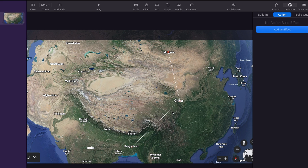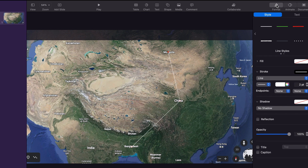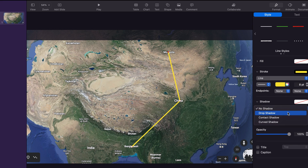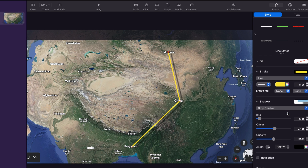Now we can adjust the path. To do that we go to the format menu and here we have different options. You can choose the lines, and we can add dots if we want. We can also change the color according to preference and adjust the width below. We can then add a drop shadow if we want and adjust the blur, offset, and opacity according to preference. You also can adjust the angle.